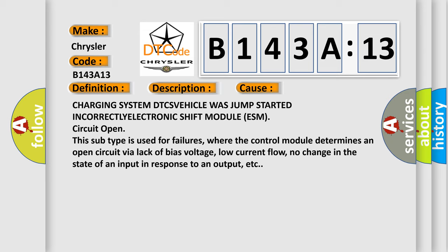This subtype is used for failures where the control module determines an open circuit via lack of bias voltage, low current flow, or no change in the state of an input in response to an output.